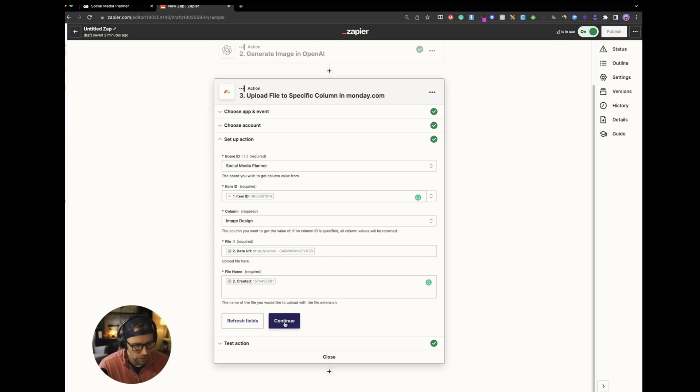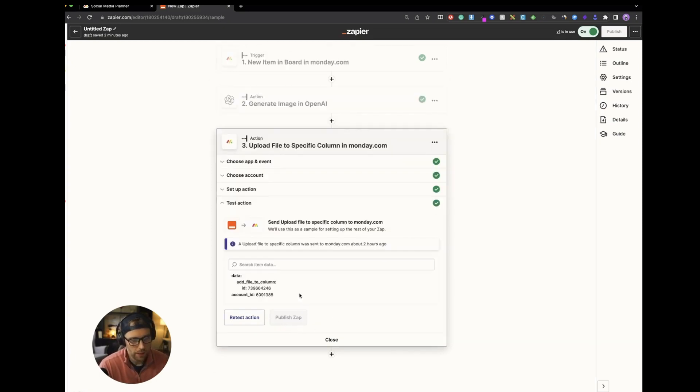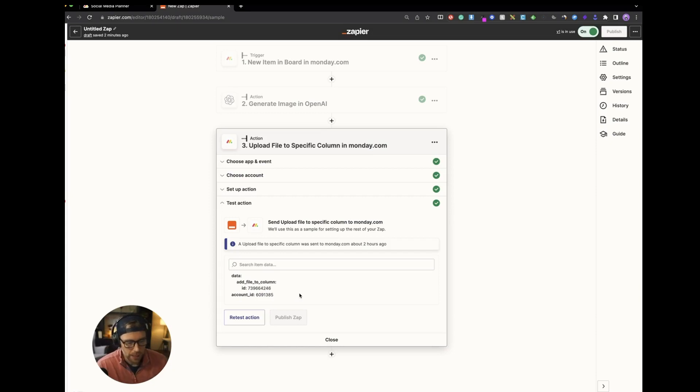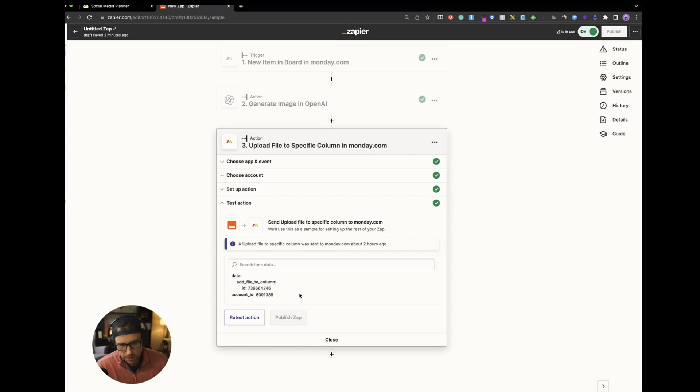So once you do that, what it'll do is just watch your board. Anytime there's a new social post and caption created, it will generate an image and pass it back to the board.